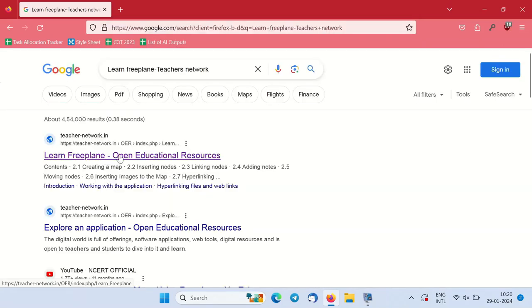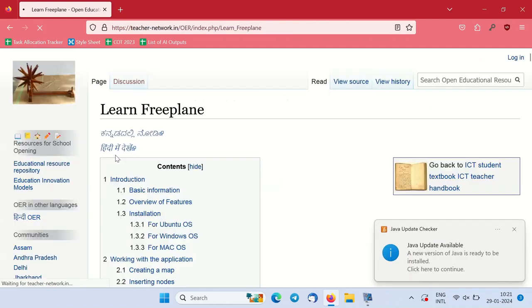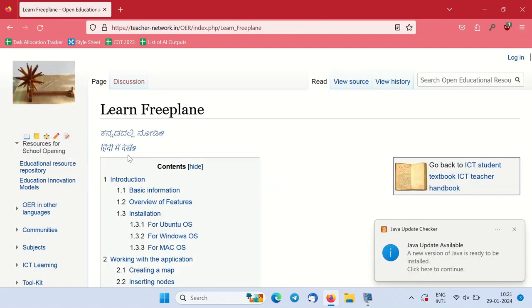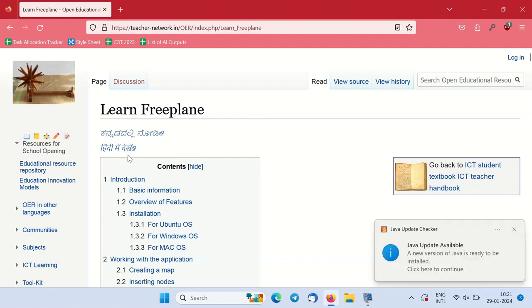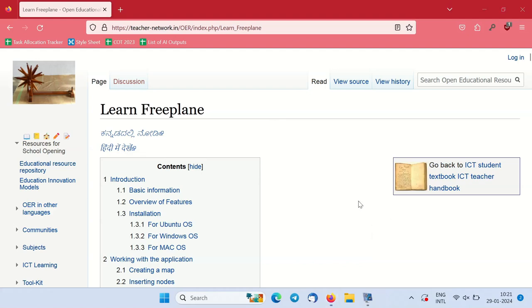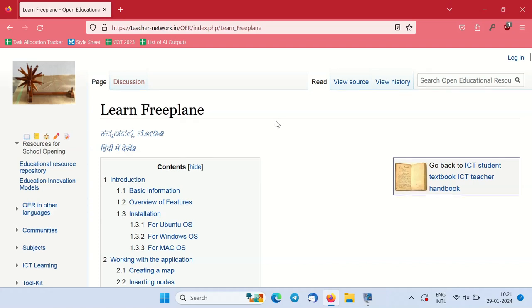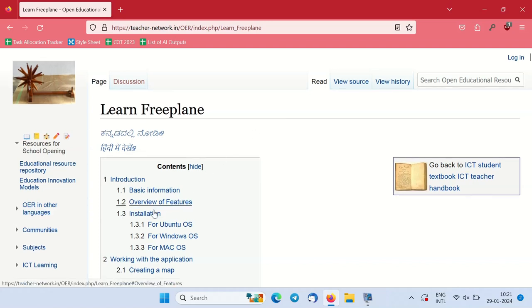On the top you will find the Teachers Network website which has a Freeplane handout. This handout page serves as a reference for Freeplane, providing information on its usage and installation.